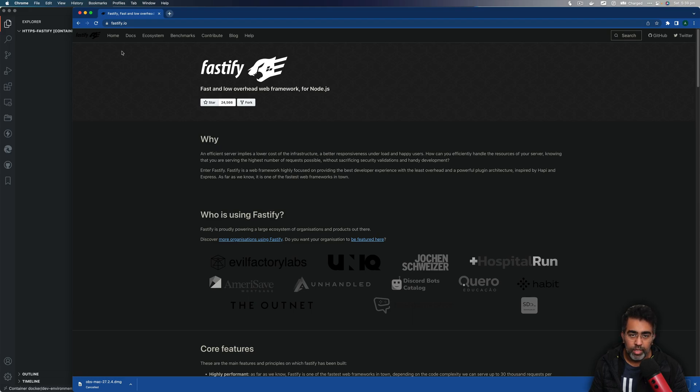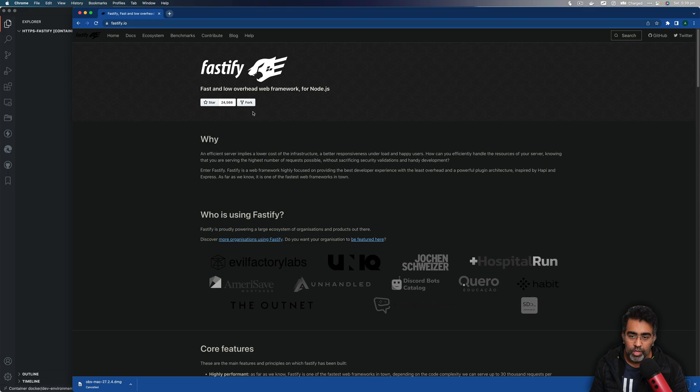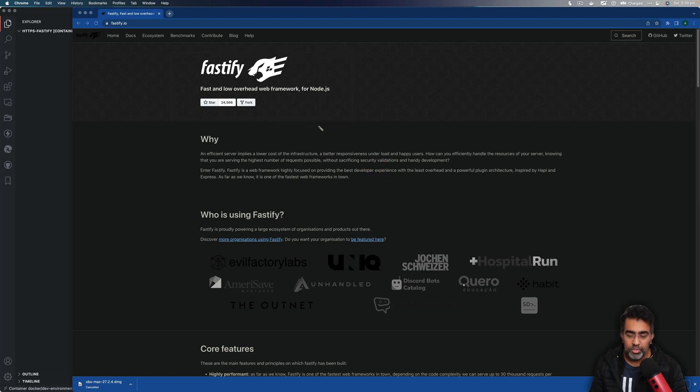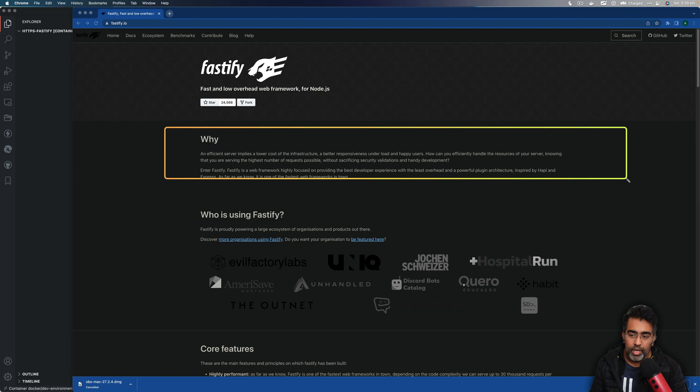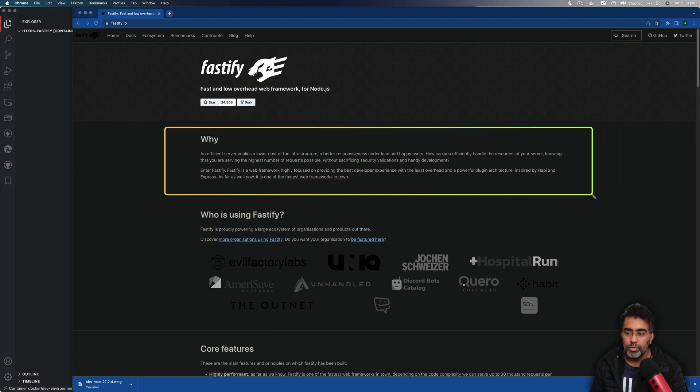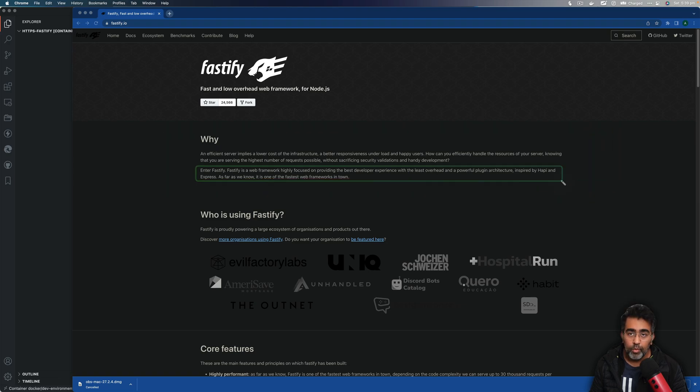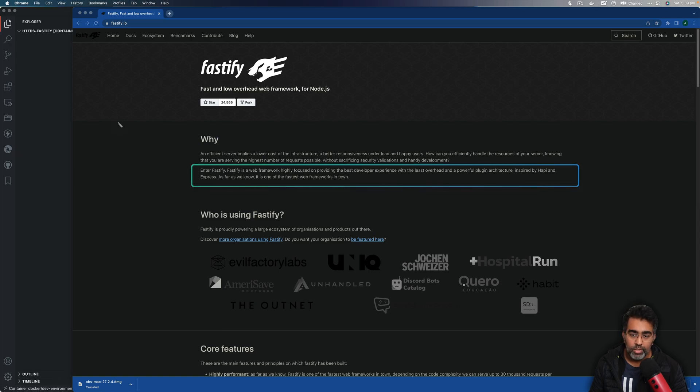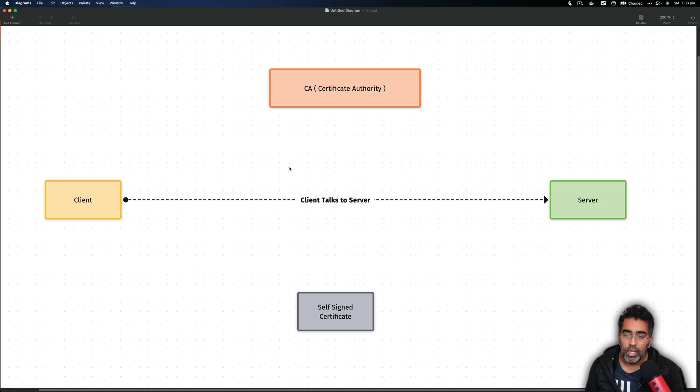How's it going everybody, this is always back with another video on the channel. It's going to be a Fastify tutorial for HTTPS protocol. When you start a new project with Fastify by default you get a project which runs on HTTP protocol, which is totally fine for development. When you want to deploy your project in the cloud, you want to run this on HTTPS.